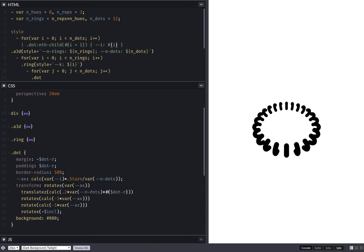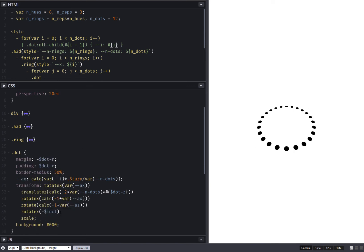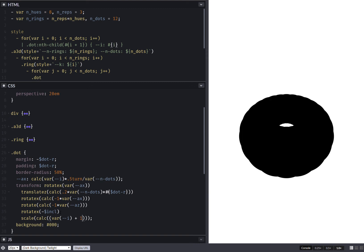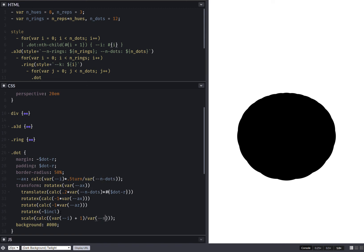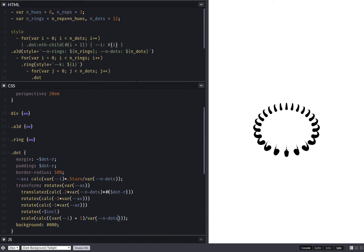Something else I want to do at the end I want to have a scale, and this is going to be calc i plus 1 over the number of dots. Let's see. Okay this is starting to look like something.